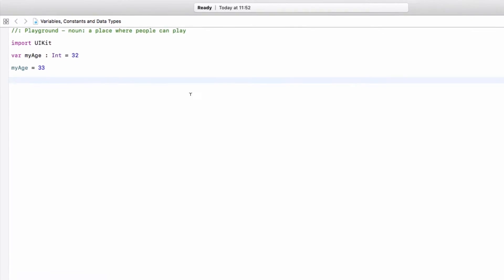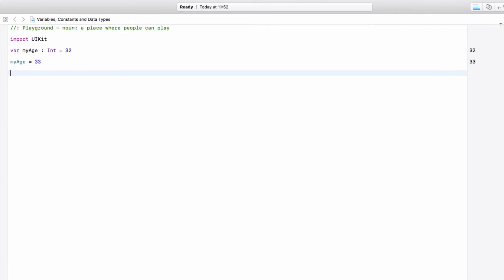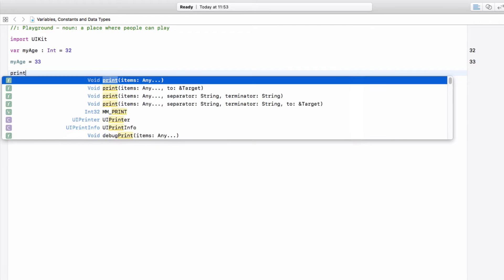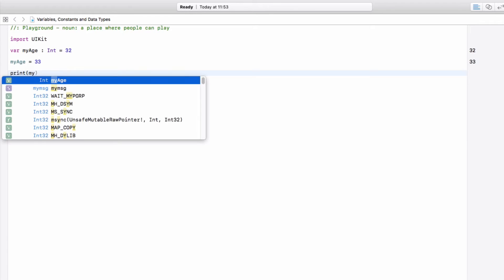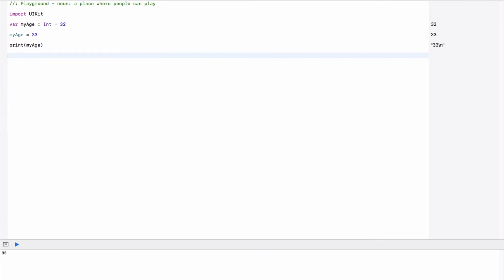If you look on the side of your playground, this is the beauty of playgrounds — you can essentially see your variable values at all times. Normally, when working within code projects, in order to see the values of variables, we have to make it show up on a label or use the print statement to print to the console. With playgrounds, it saves you this step. So let's get rid of that print statement.